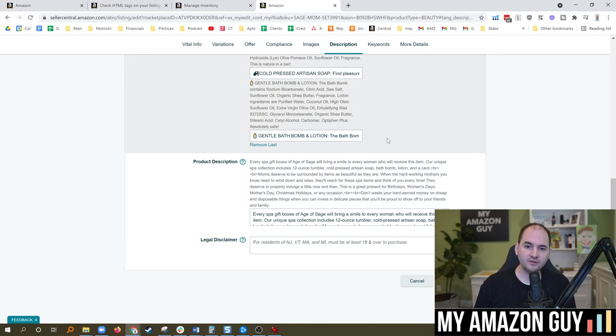HTML in product descriptions may be on the outs on Amazon. My name is Stephen Pope, I'm the founder of My Amazon Guy. In this video, I'm going to talk through what we're seeing in the seller forums and what we're seeing from seller support cases about HTML descriptions.